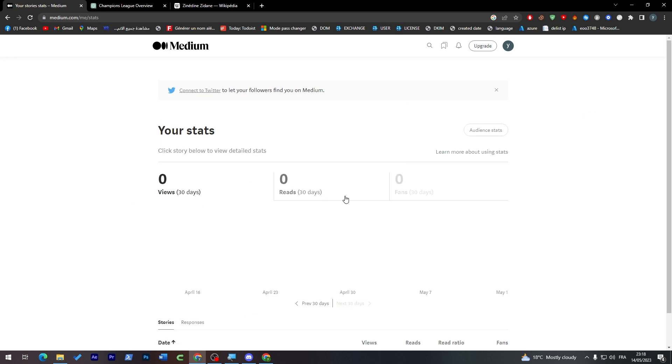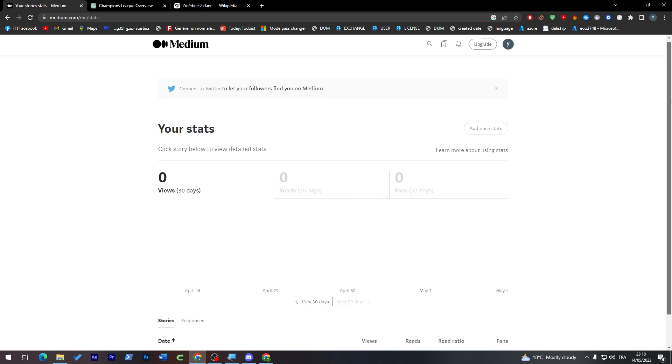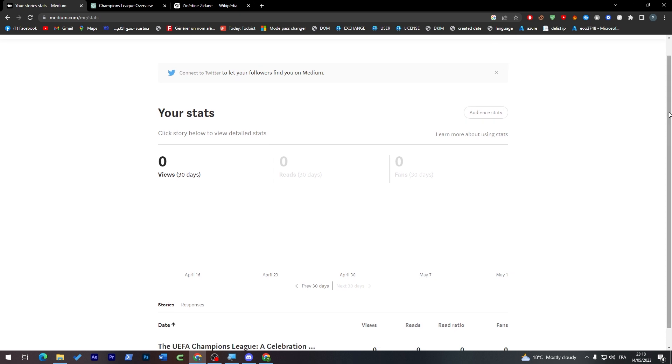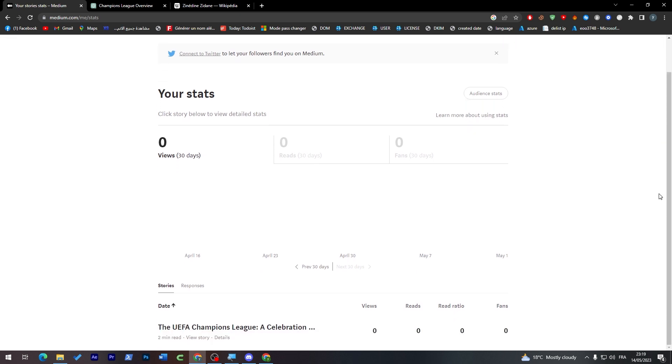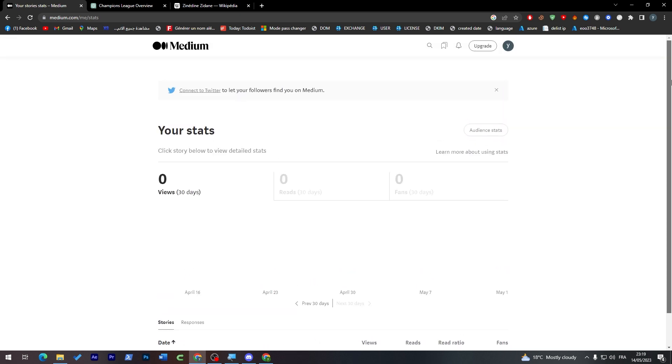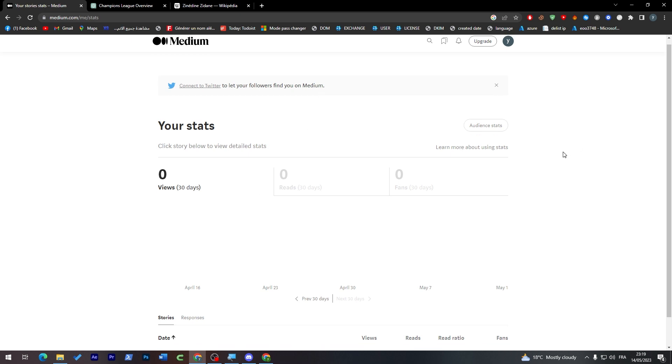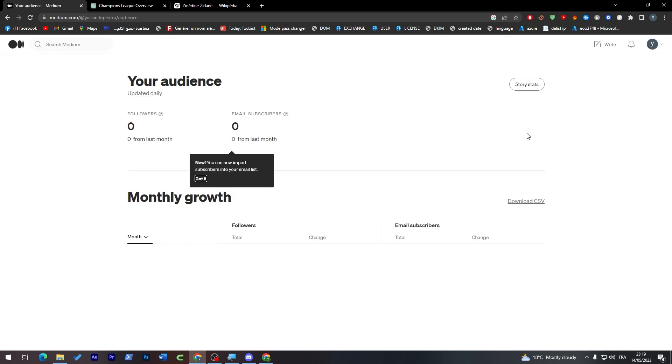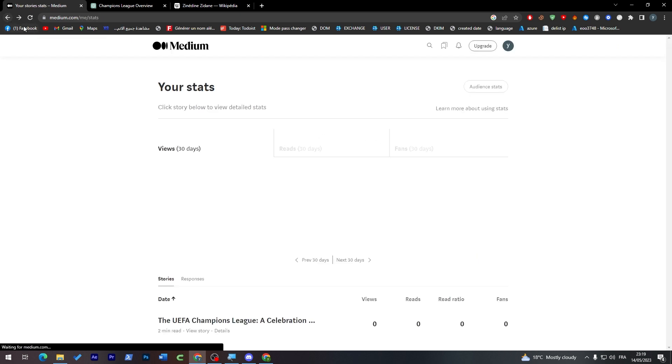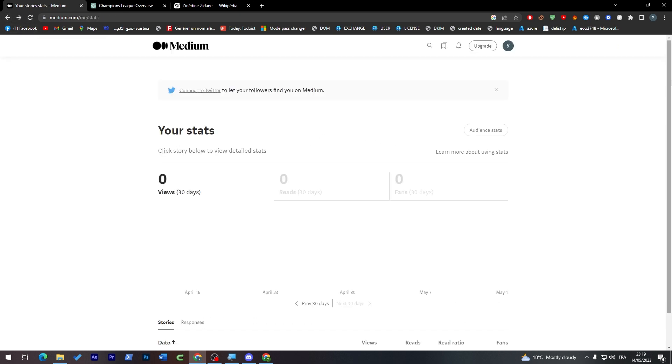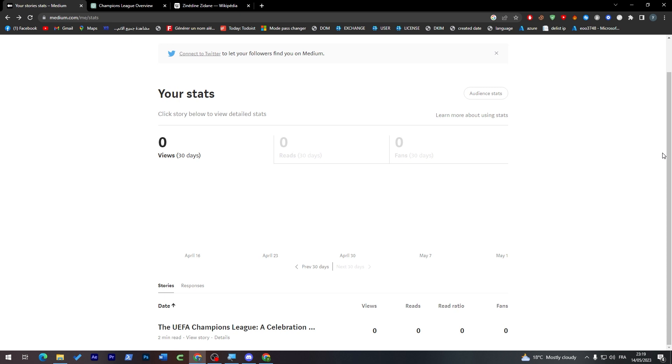Here you can find the stats, how many views you get, how many reads, and how many fans. The fans basically are the followers who have followed you during your journey on Medium. As you can see here the audience stats, you have zero followers, zero email subscribers, and the monthly growth is like this. You can download it as a CSV which is kind of like a PDF file or Excel sheet.